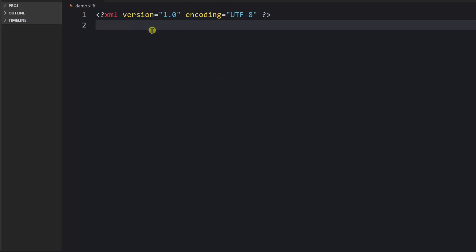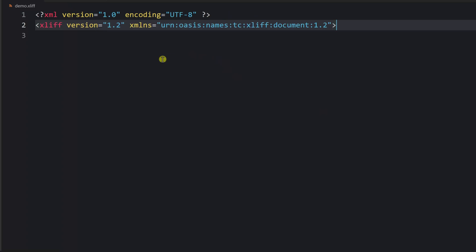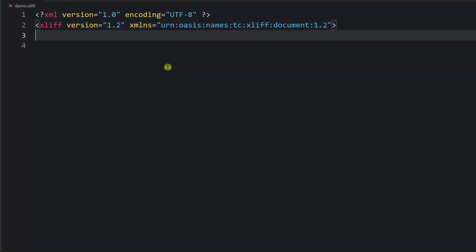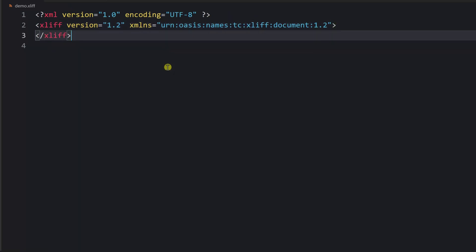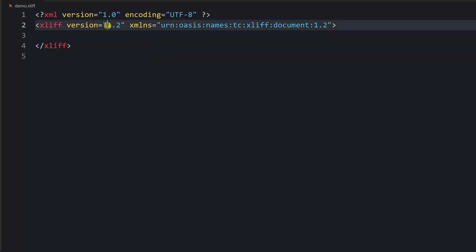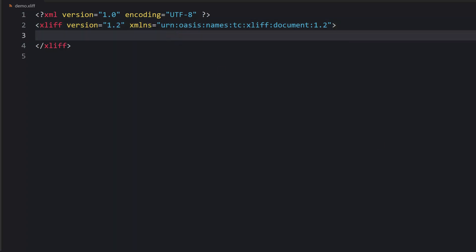First of all, you should provide the XML tag to specify that this is an XML document. Then you need to provide the XLIFF tag — that's the root tag that should contain all other data. It usually contains two attributes: the version — we're going to discuss version 1.2 — and then you provide the namespace attribute as well.